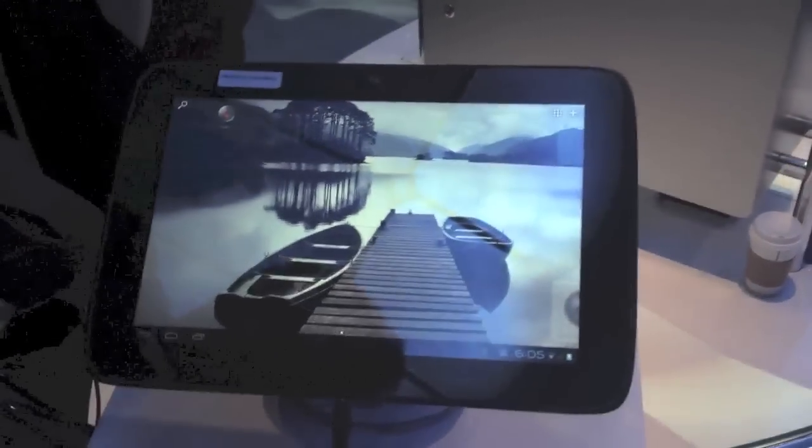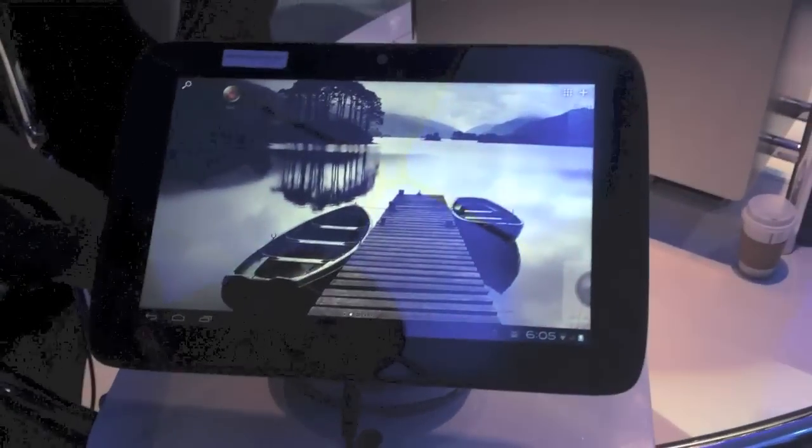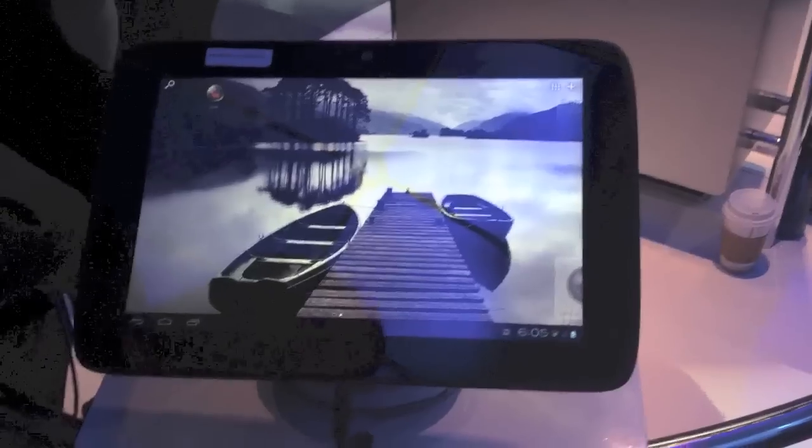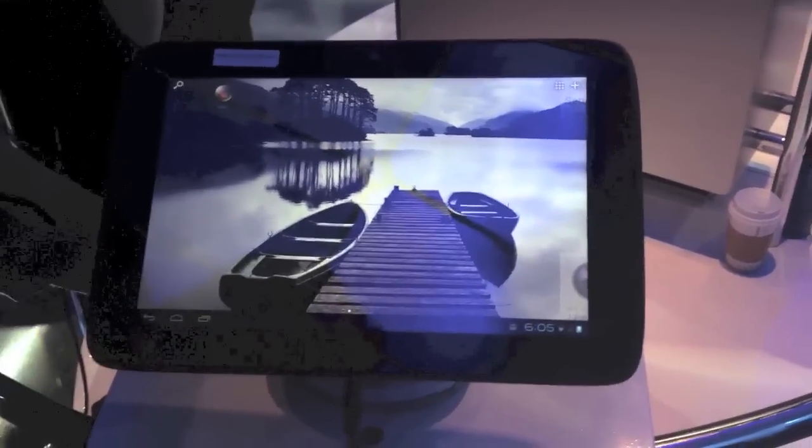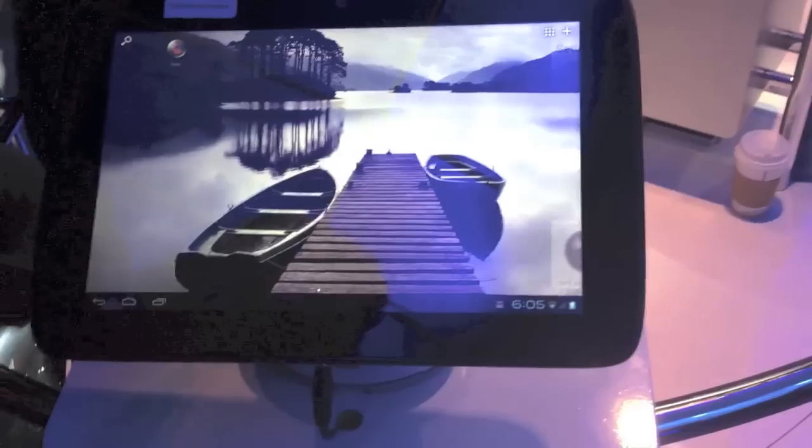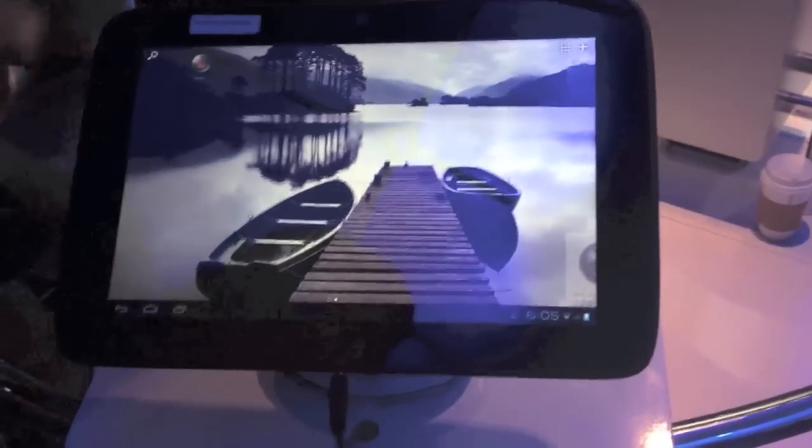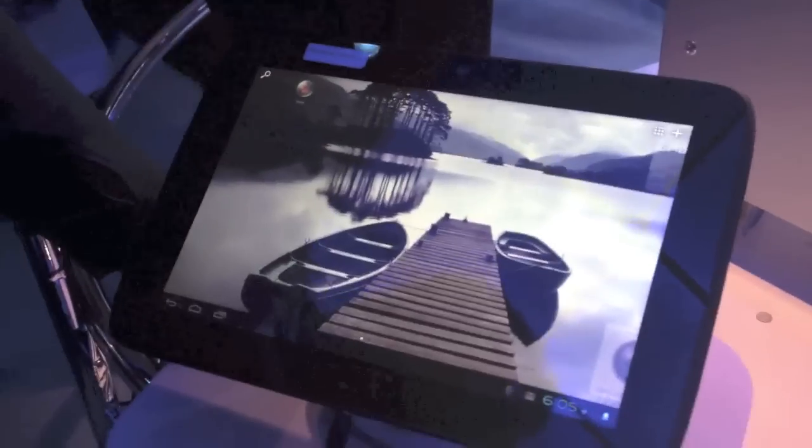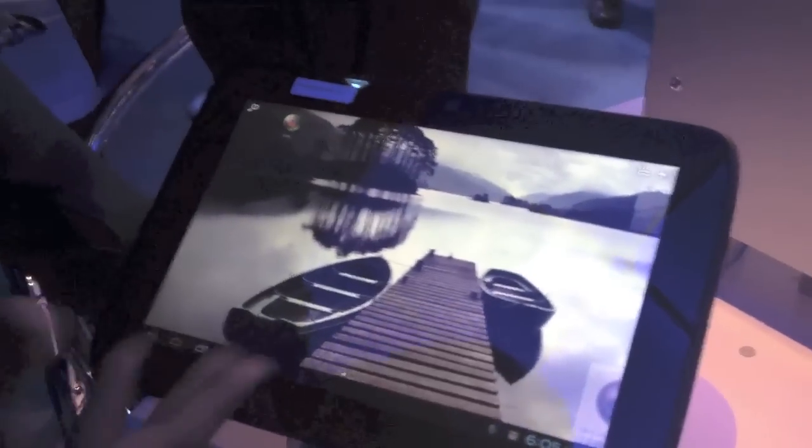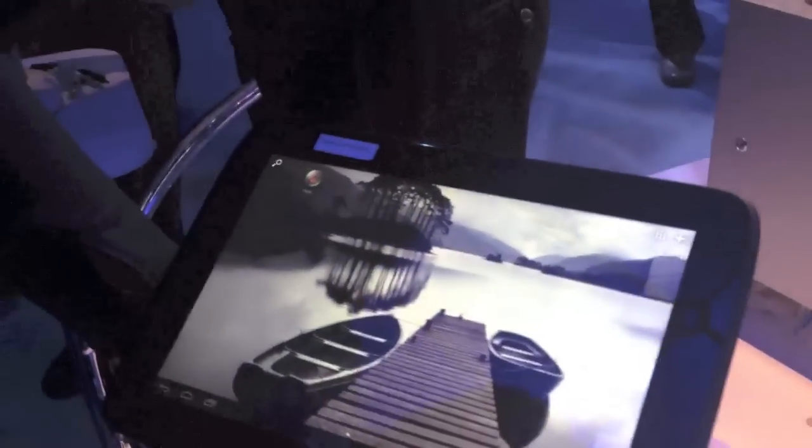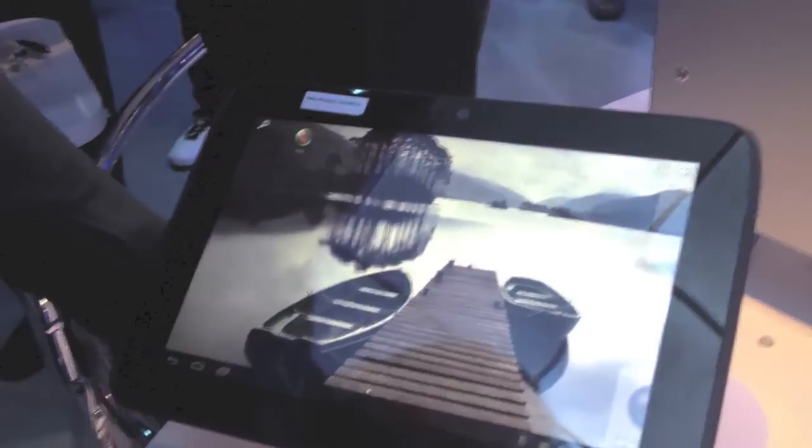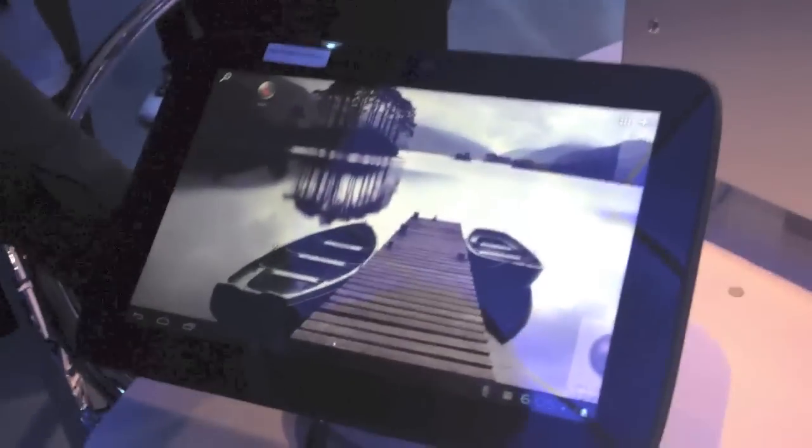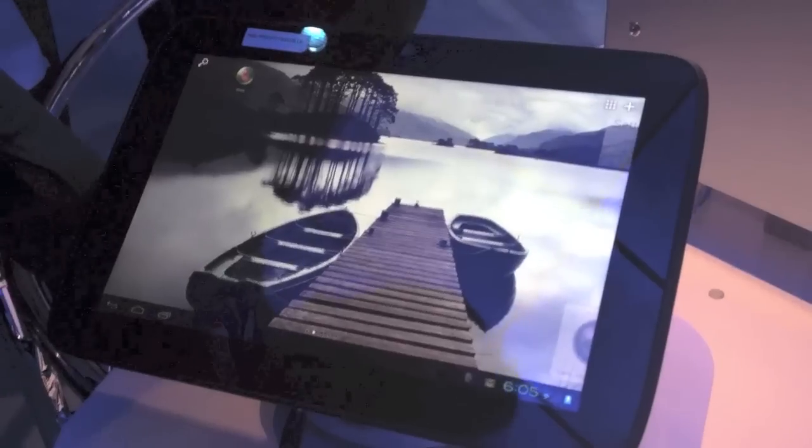We're here at the Intel booth and I'm looking at a Lenovo IdeaTab K2110. It's pre-production and will come to market later this year. It's got an Intel Atom processor, 32nm, called Medfield. It's the same platform that goes into the smartphone there.